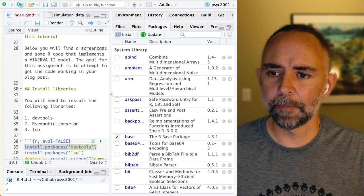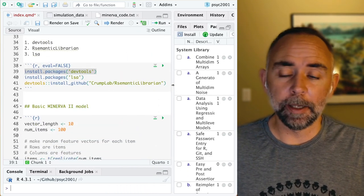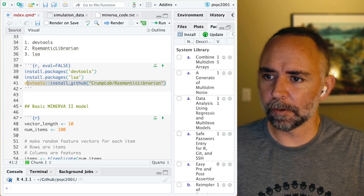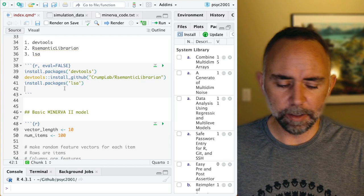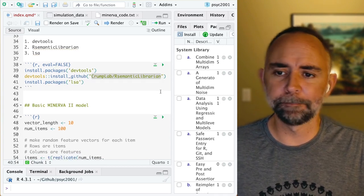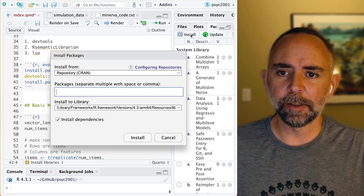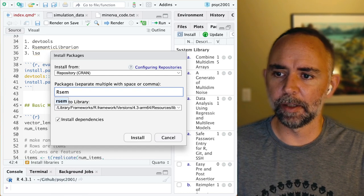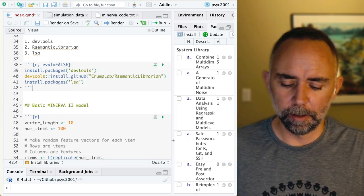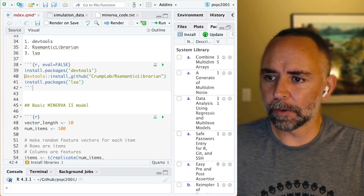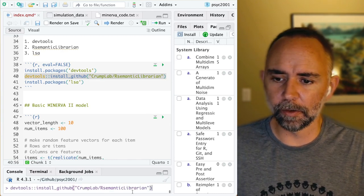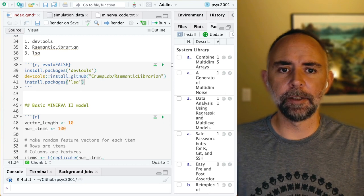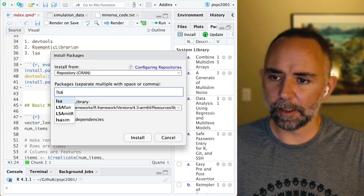Once you have DevTools installed, it will now be possible to install R Semantic Librarian. This is a package that lives on my GitHub site and we can't install it the normal way — if you typed R Semantic Librarian in the install dialog you wouldn't find it because it doesn't exist in the CRAN repository. But once you have DevTools installed, you can run that one line in the console and it will install the library for you. Finally, get the LSA package installed by running that line or by typing LSA in the install dialog and pressing install.